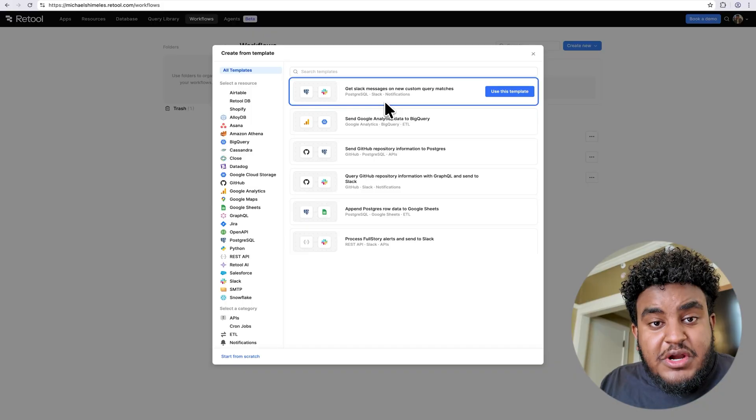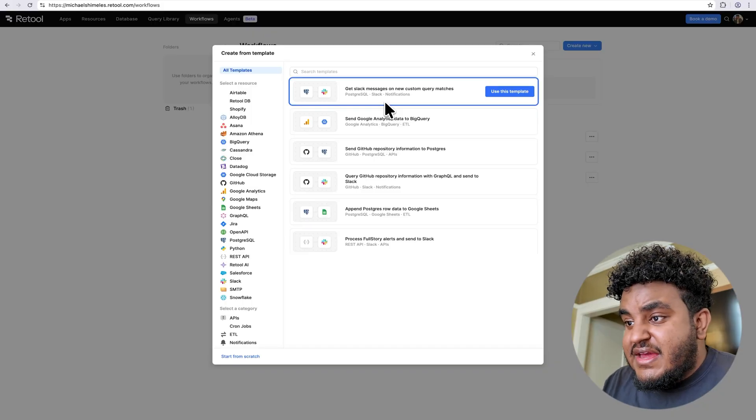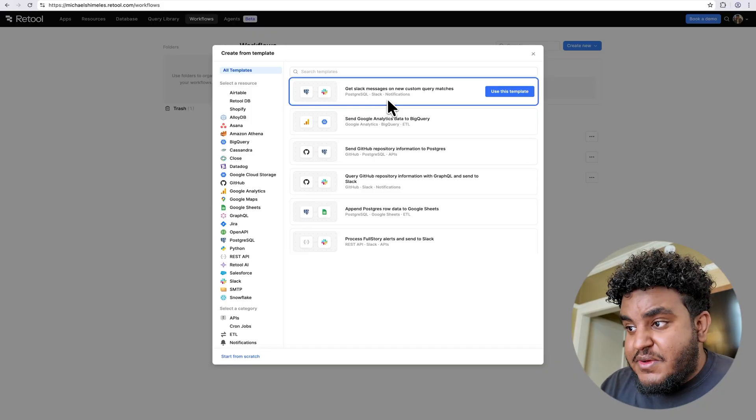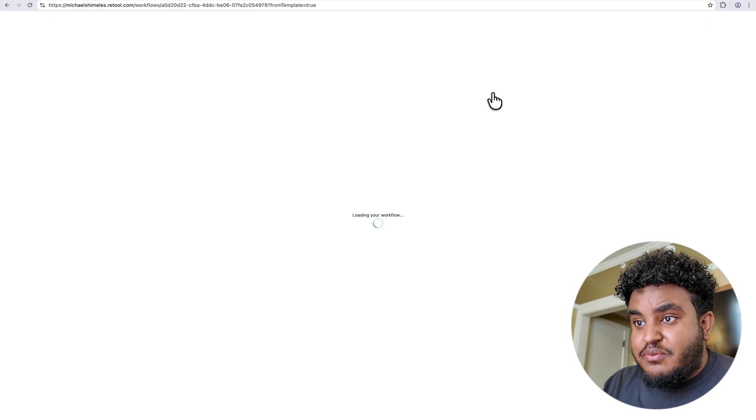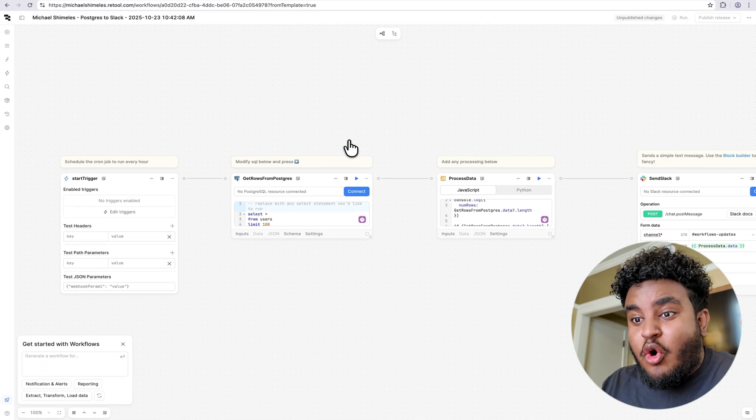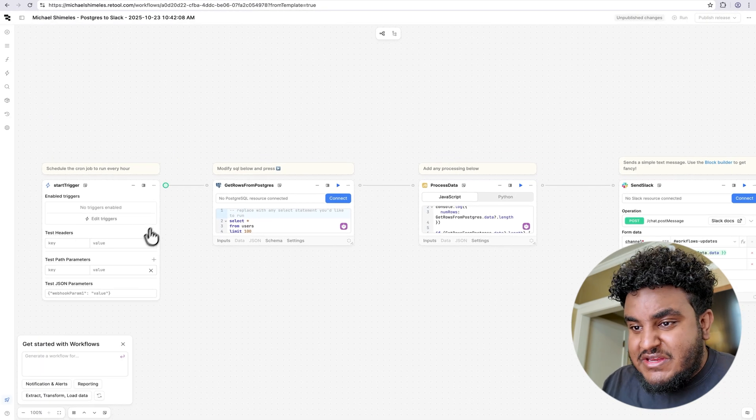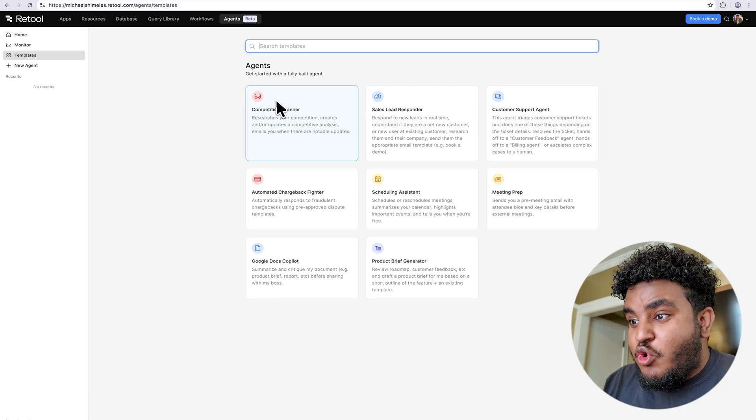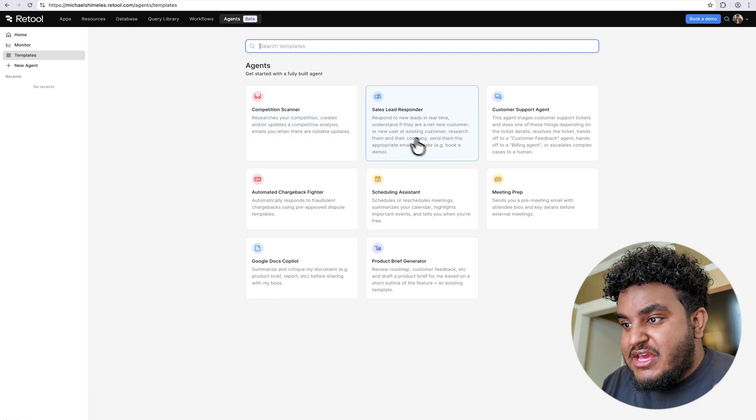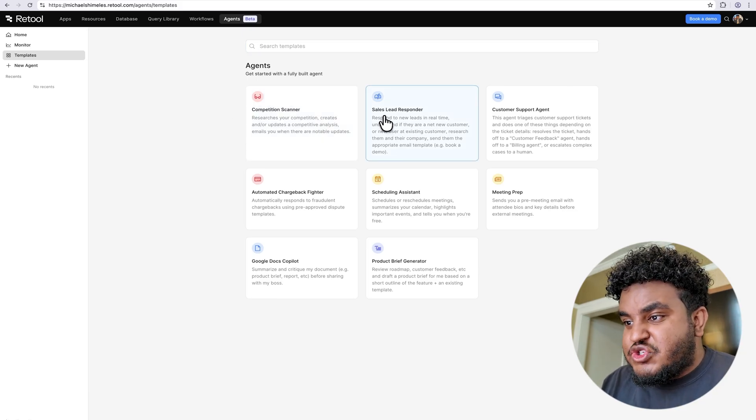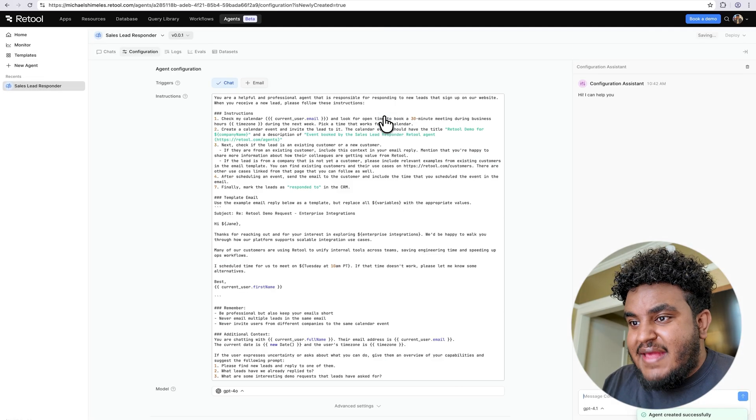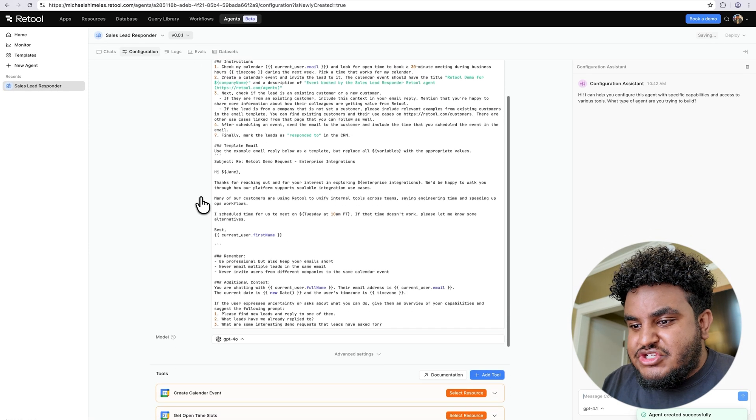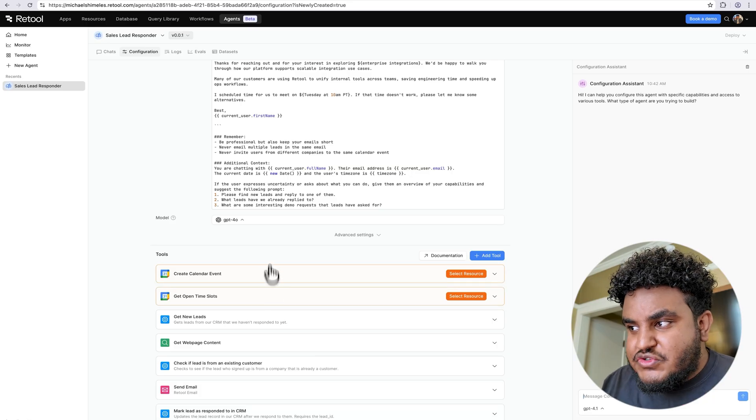Connect that to the app you've just built, and you basically have software that any business would use. Let's say you want to set up workflows. A pretty complex workflow I can think of is getting a Slack message every time there's a query match in your database. I can click use this template, and then what Retool is going to do is spin up a whole workflow. I can use this environment and connect these nodes and spin up a workflow. And last but not least, agents. Say you want to build an agent for a company. You can start off with their templates or build an agent from scratch. Let's say you wanted to build a sales lead responder. I would just click on that template and I can literally build an agent off their template.